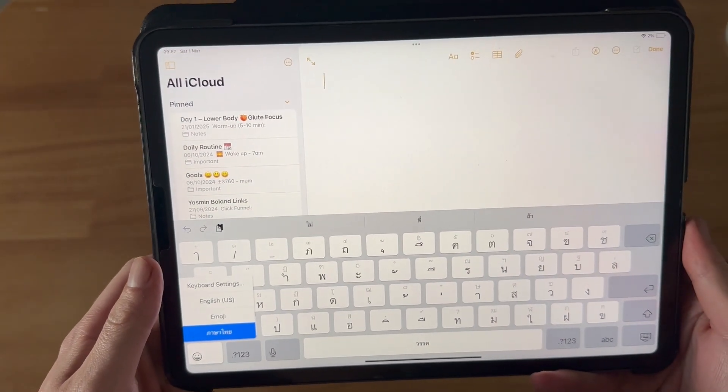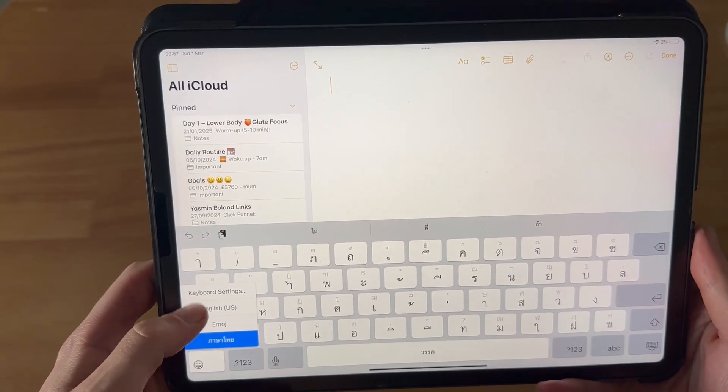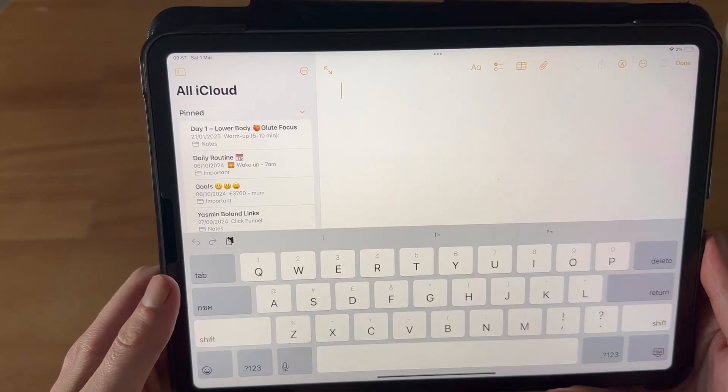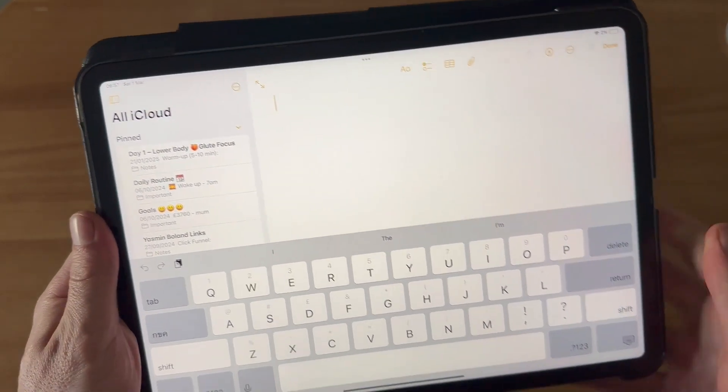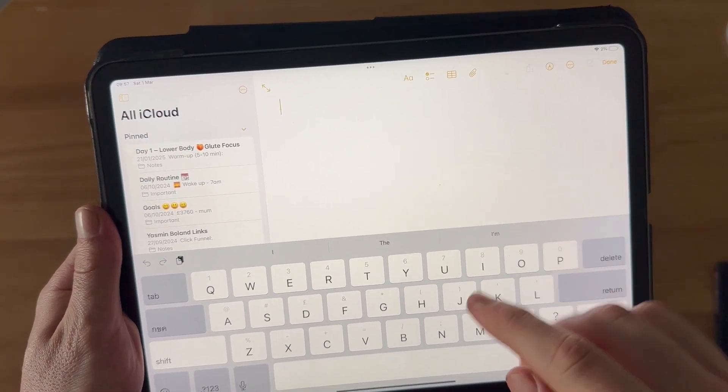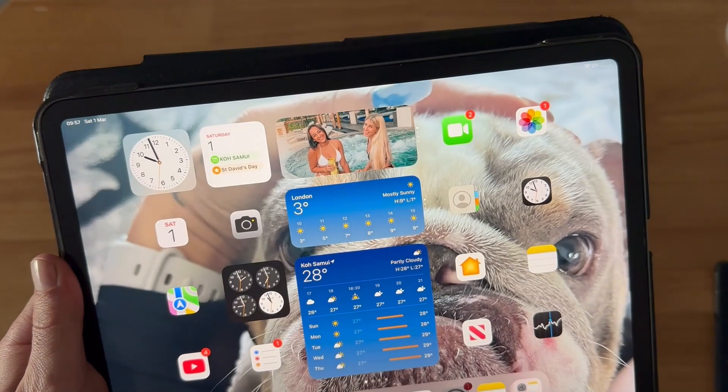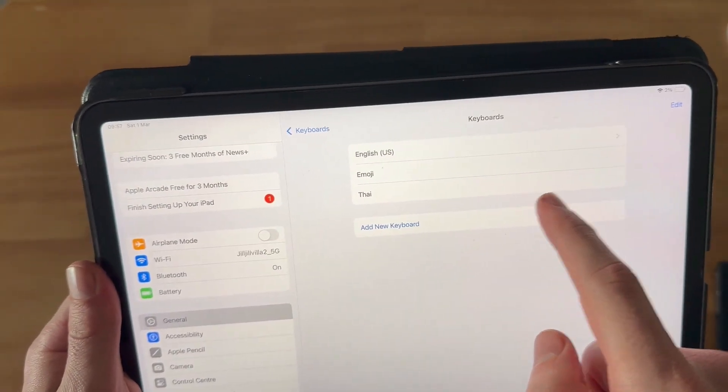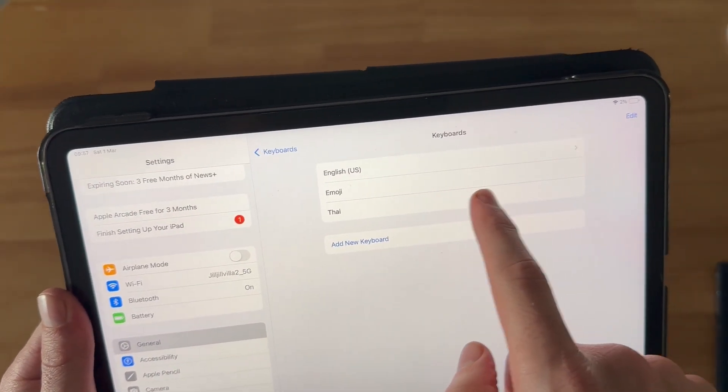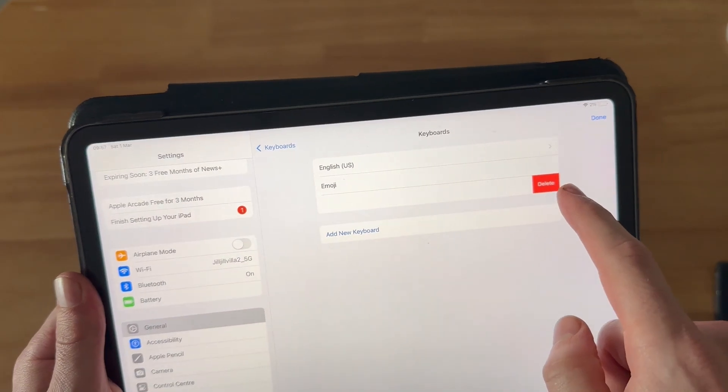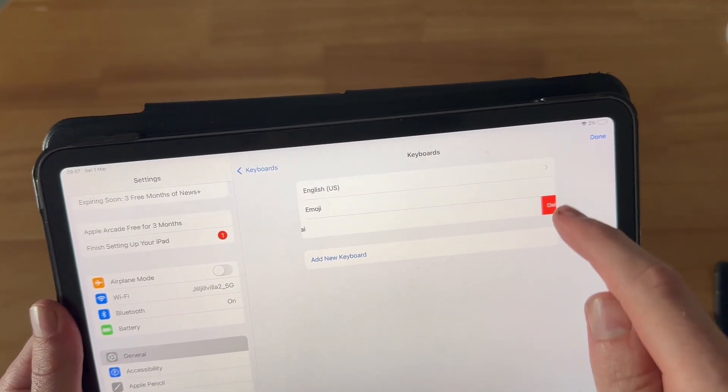If you want to remove a keyboard, just head back over to the Settings application, click back on Keyboards, and then swipe over to the right on the keyboard that you want to remove, and simply press Delete.